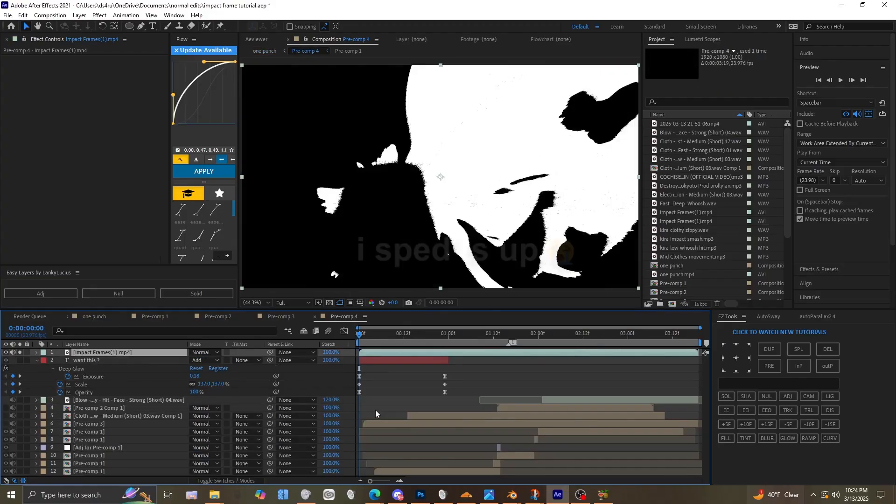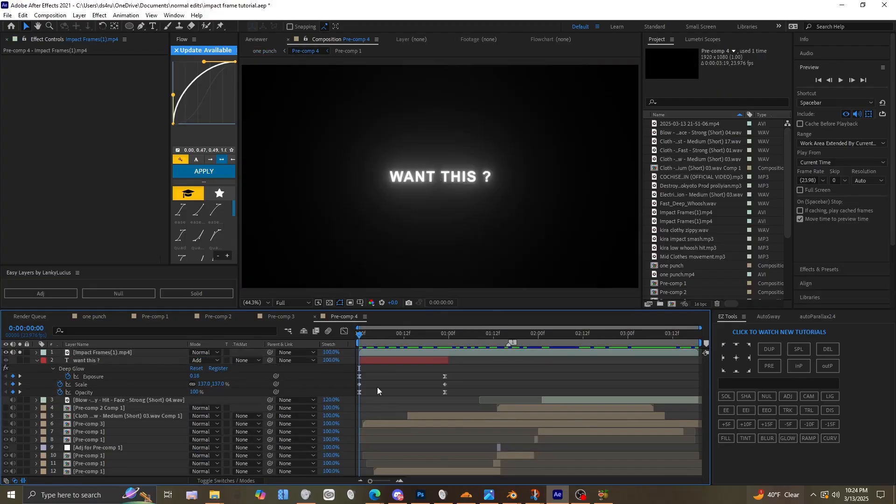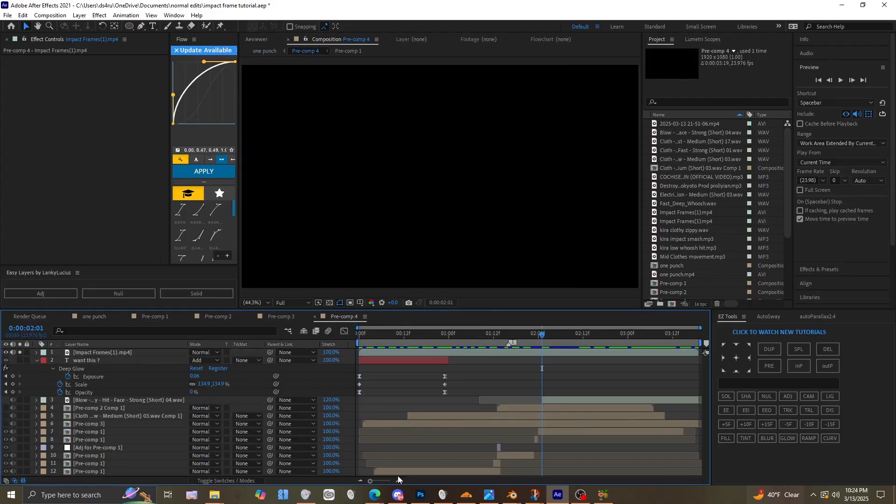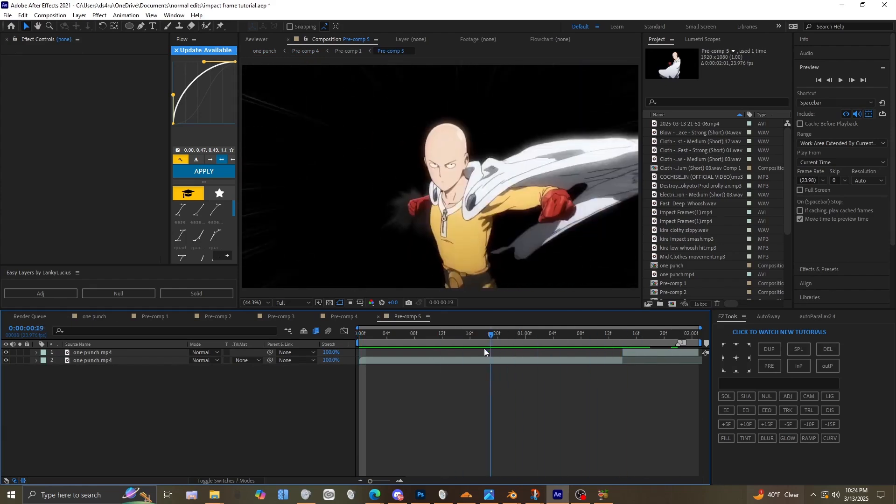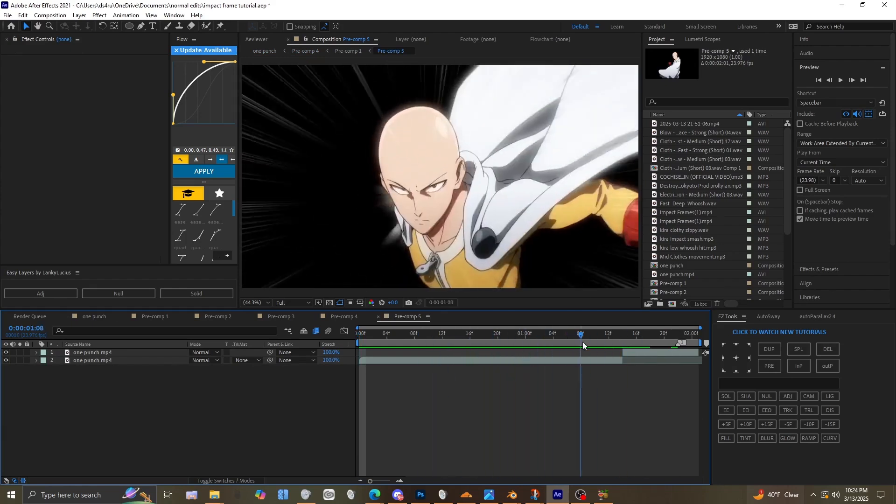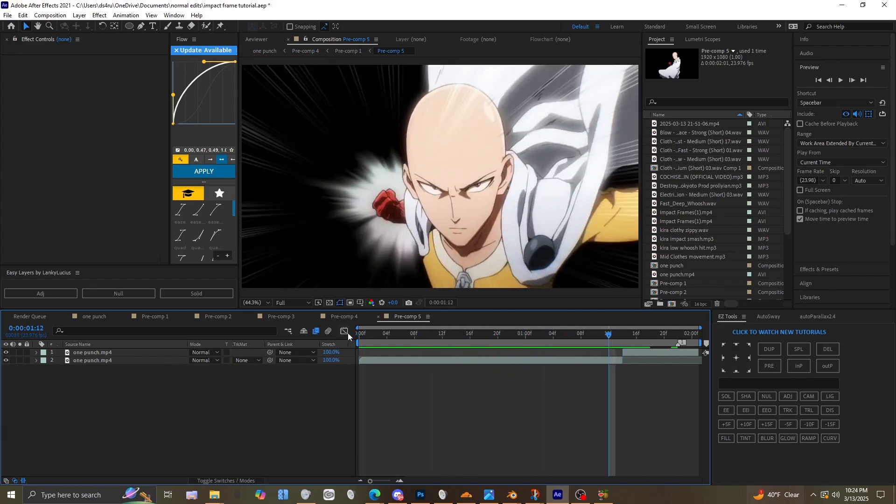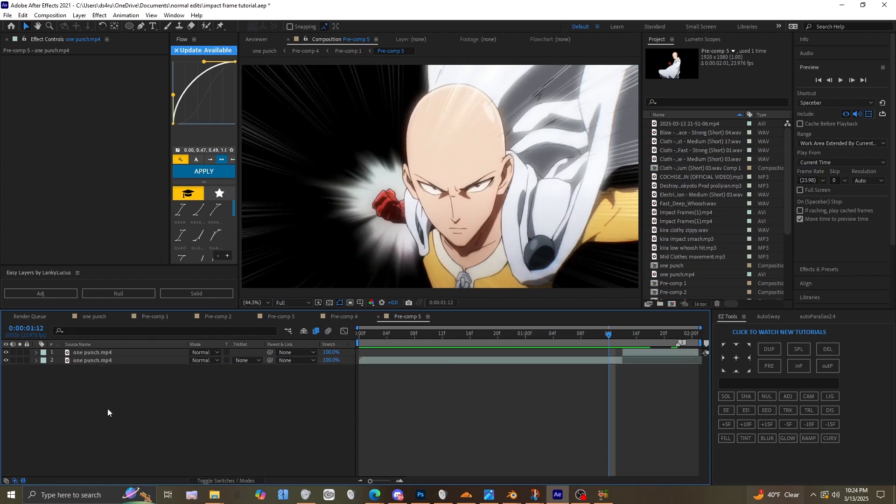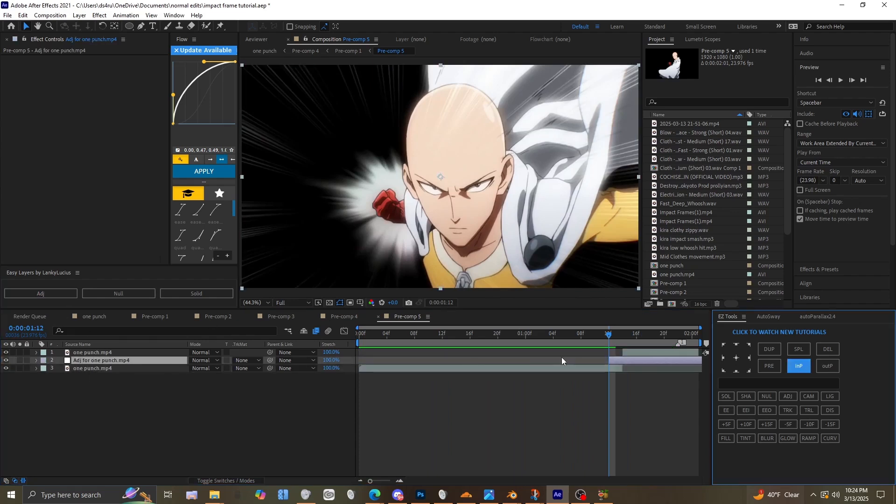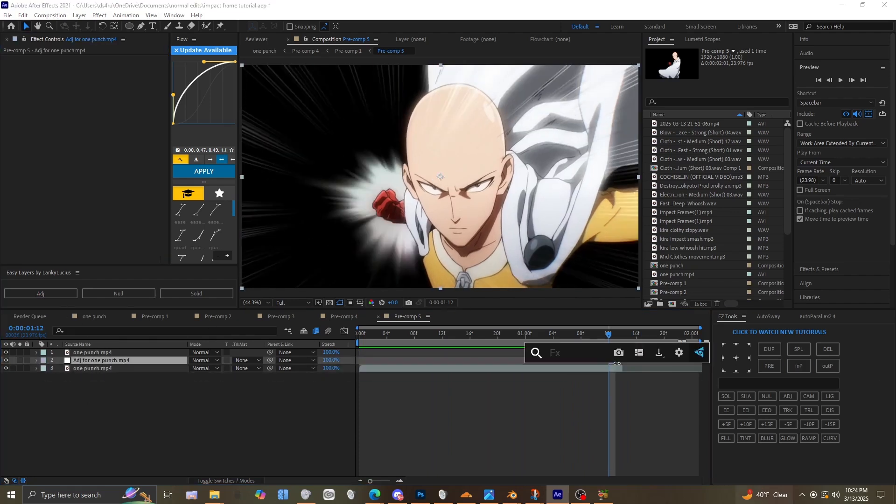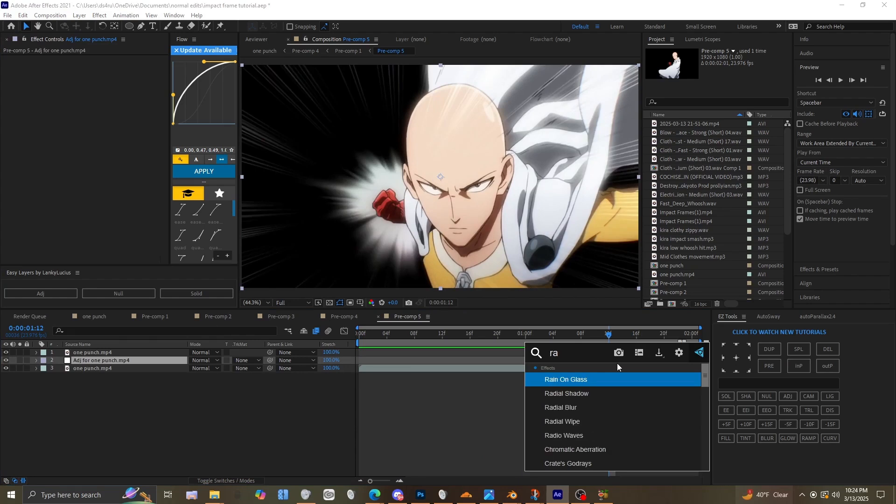Alright, I'm gonna show you guys a quick tutorial for impact frames. Just start where you want the impact frame - I'm gonna use right here. There's a few tips and tricks you can use. I'm gonna show you how you generally do it first.